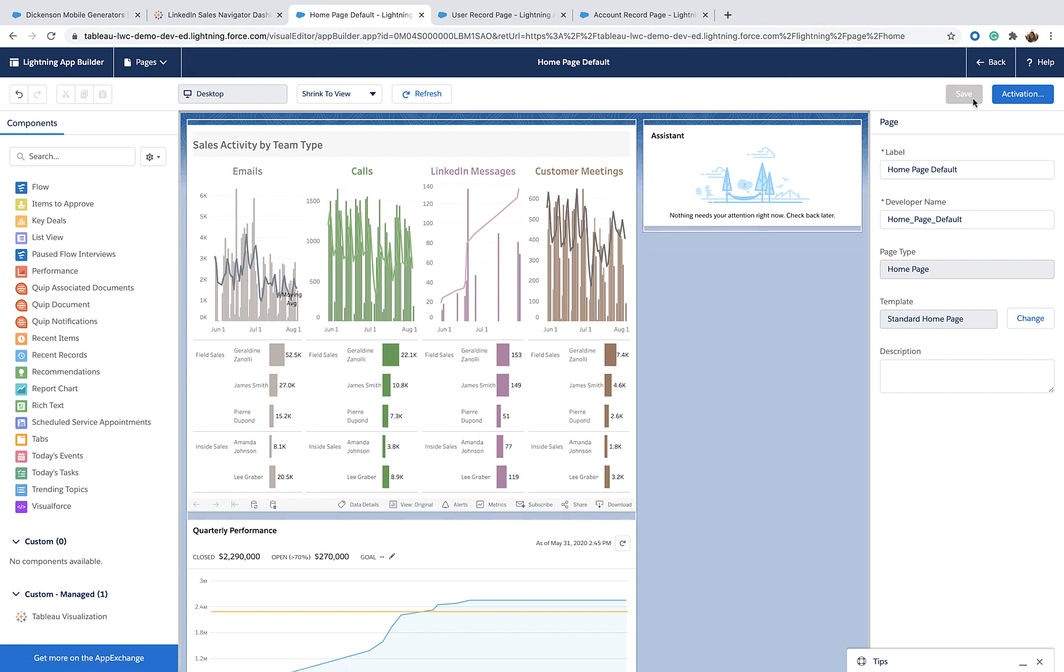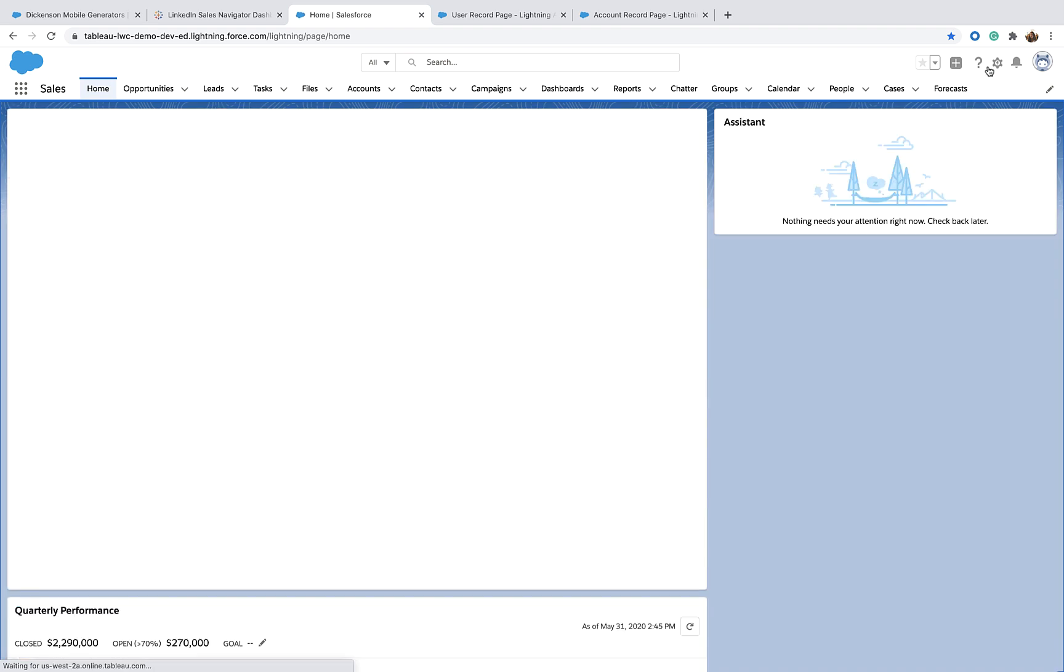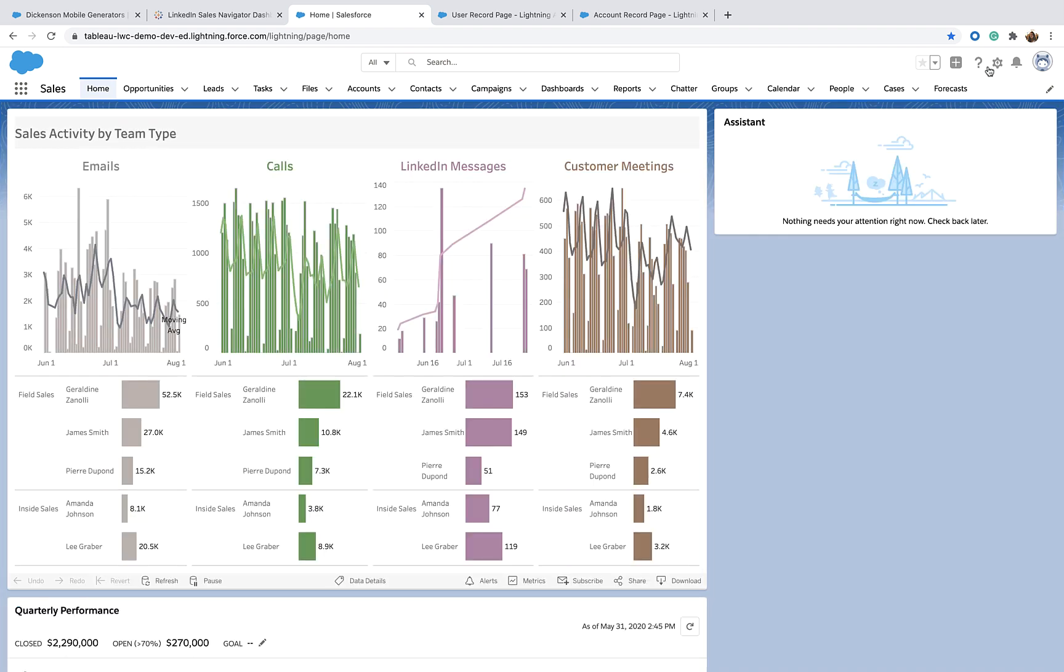I can save it and go back. Now, everyone in my team accessing Salesforce can see Tableau embedded in the home page and can get insight from this dashboard embedded in Salesforce.